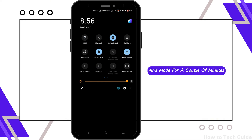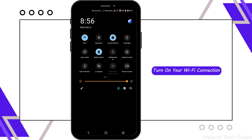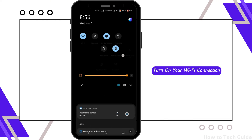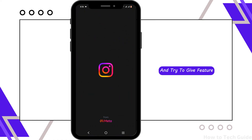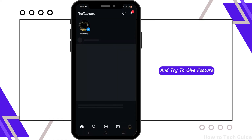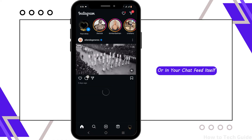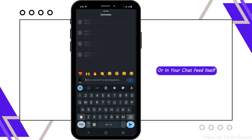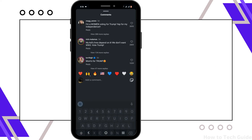After turning airplane mode back off, turn on your Wi-Fi connection, then launch your Instagram app again and try the GIF feature in your conversation or in your chat feed itself.